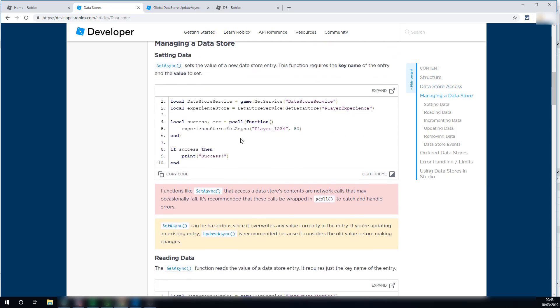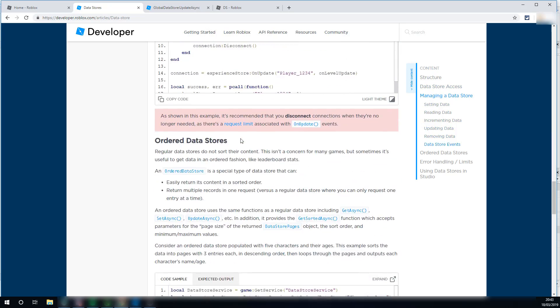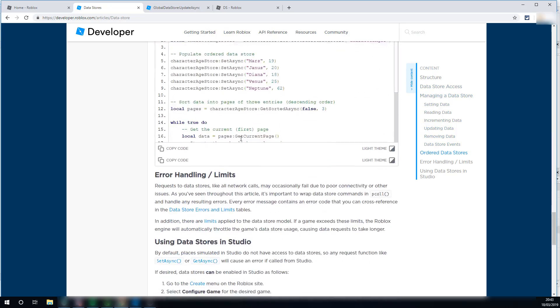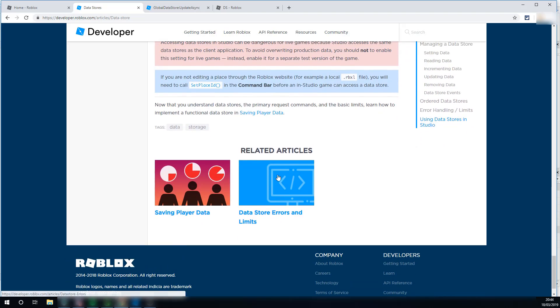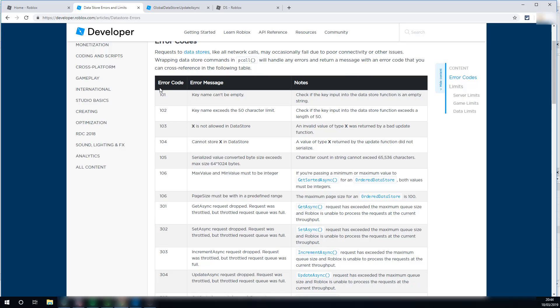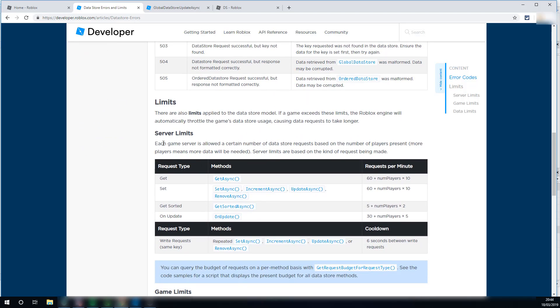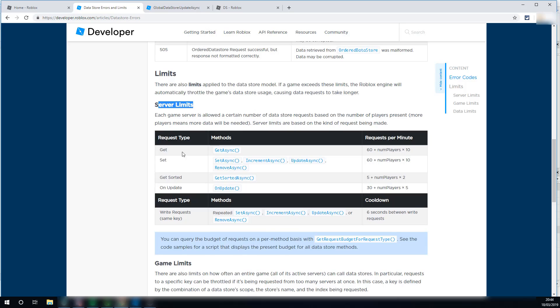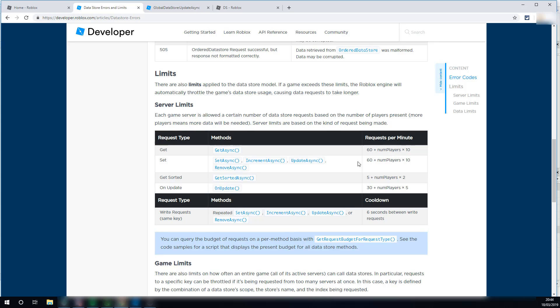They've got a great article on it, and I'll leave a link to it in the description, but essentially, there are some limits, you need to make sure that you keep within them. Here we go, data store errors and limits, you have some error codes here, if you're getting some errors, and we have limits here. On get async, you can only send 60 plus the number of players currently in game, times 10. So, if you had two players in game, then that would be, I think, 80 requests per minute. And so, if you throttle, you throttle if you go over this limit, and you can see for set async, and on update as well, which we might look at in a future video.